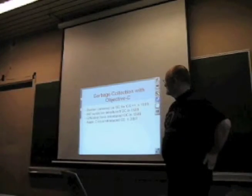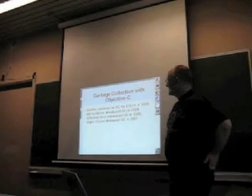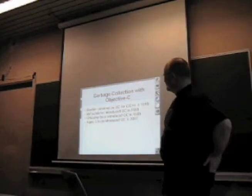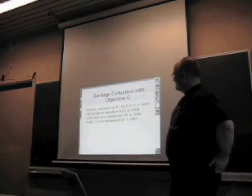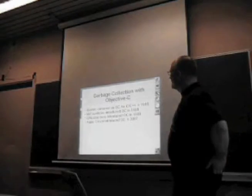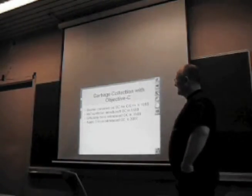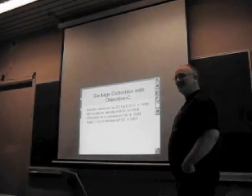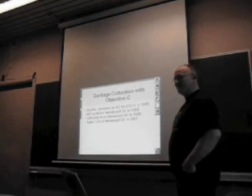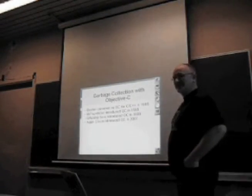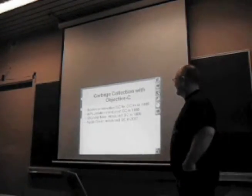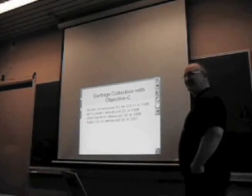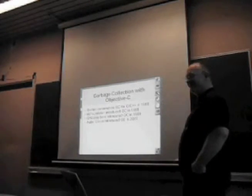I've been working on the garbage collection, first page here, history of garbage collection in Objective-C. It really started with the Boehm Conservative Garbage Collector, written in 1988, so it's a venerable piece of software.